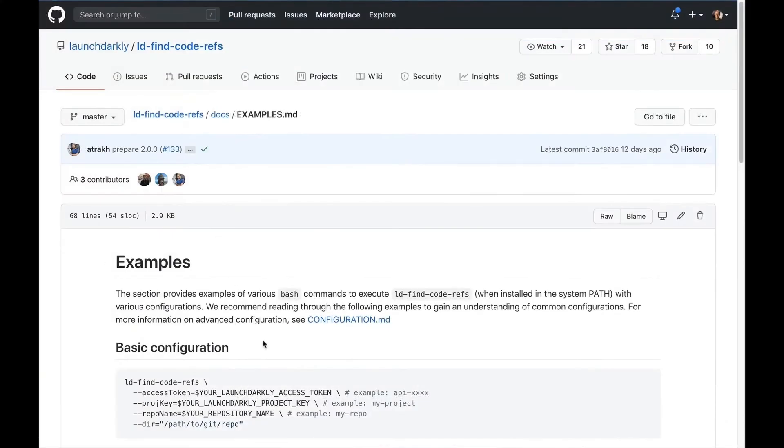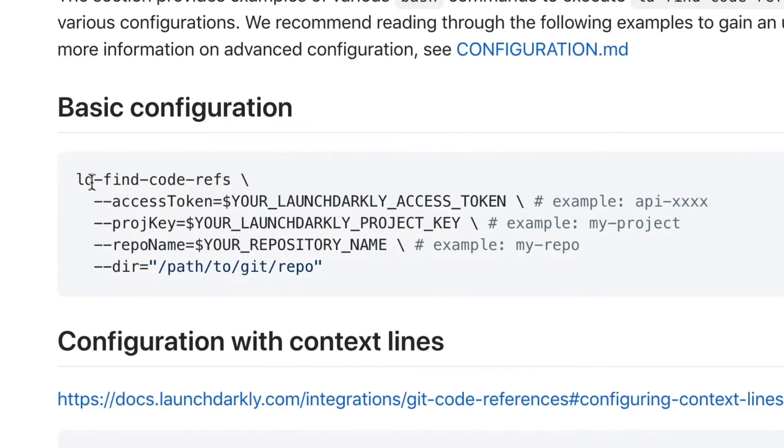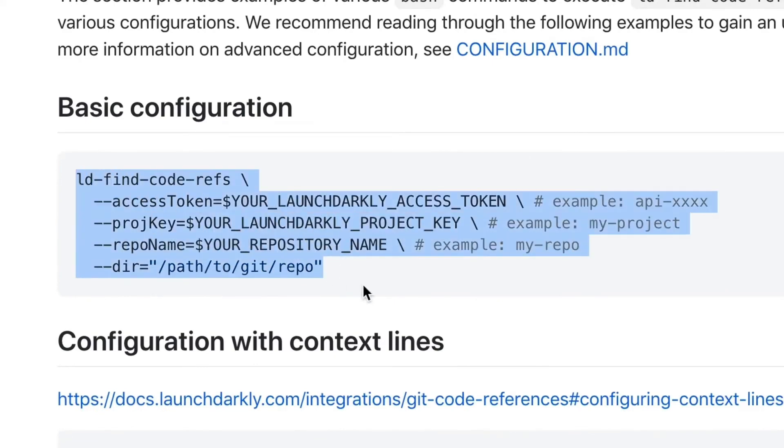However, if those don't work for you, you can easily just invoke the LD Find Code Ref utility from the command line in any custom workflow such as a shell script or cron job.